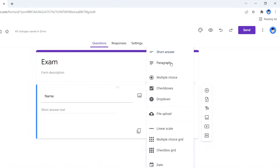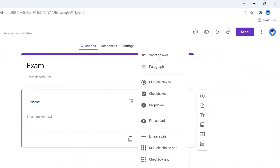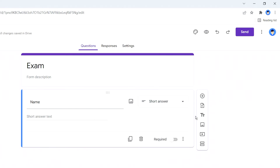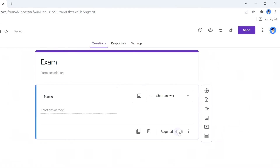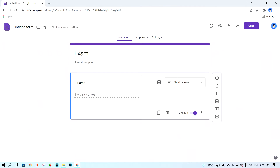You have options like short answer, paragraph, multiple choice, and checkbox. For the name field, I choose 'Short Answer' because the student only needs to type a little text — maybe 10 to 15 letters for their name. Then click on the 'Required' toggle to turn it on, so the student cannot skip this question.